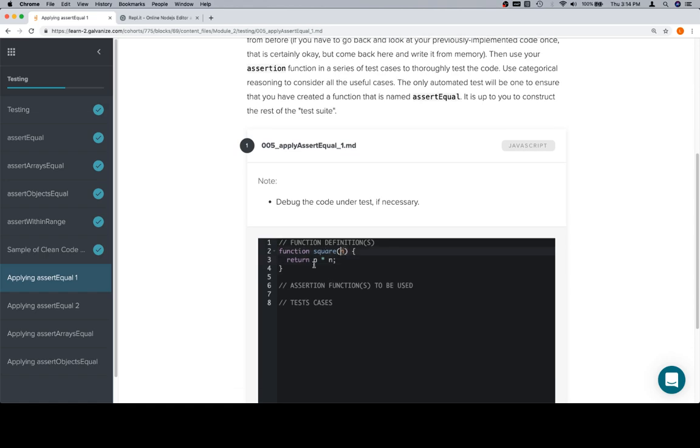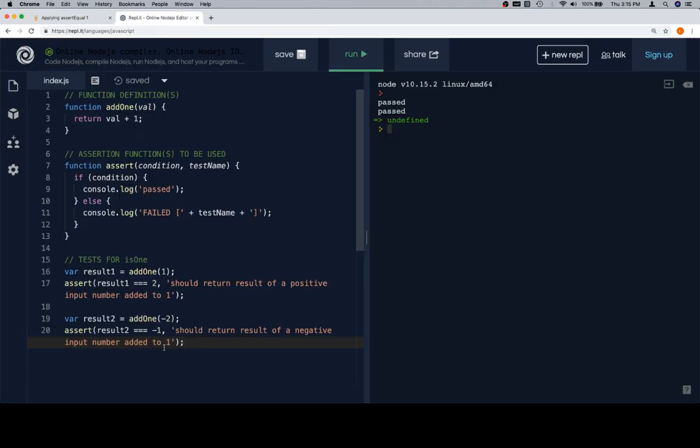to square n, return n times n, that's correct. So we won't actually need to debug this. But what we're going to do is grab this, take it over to Replit, and take notice that this is what we're going to be building eventually, although not exactly.